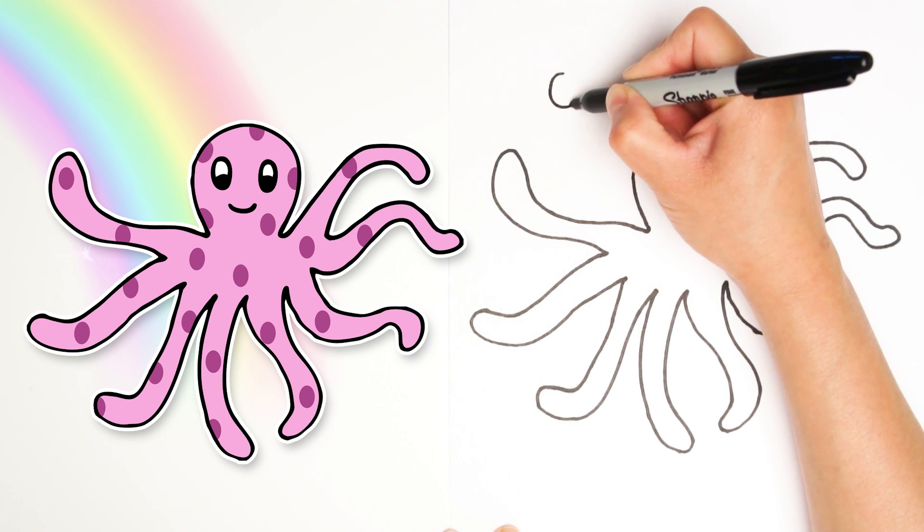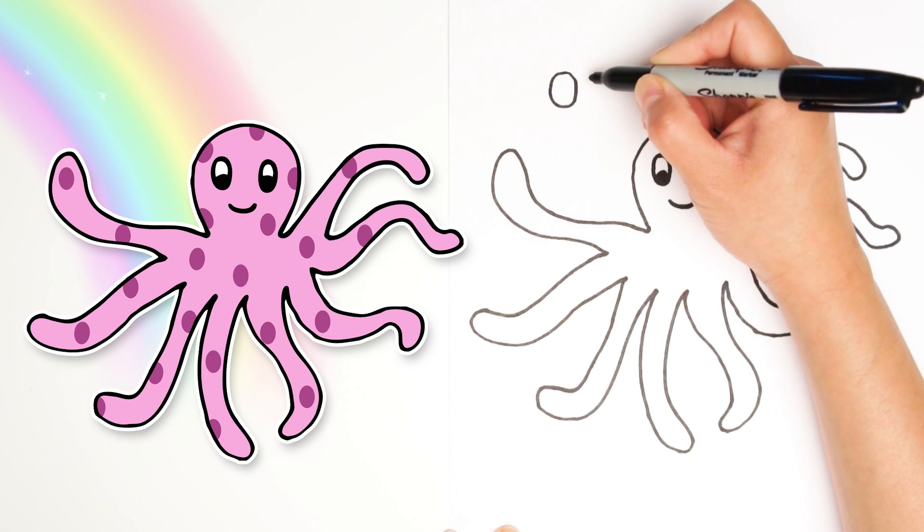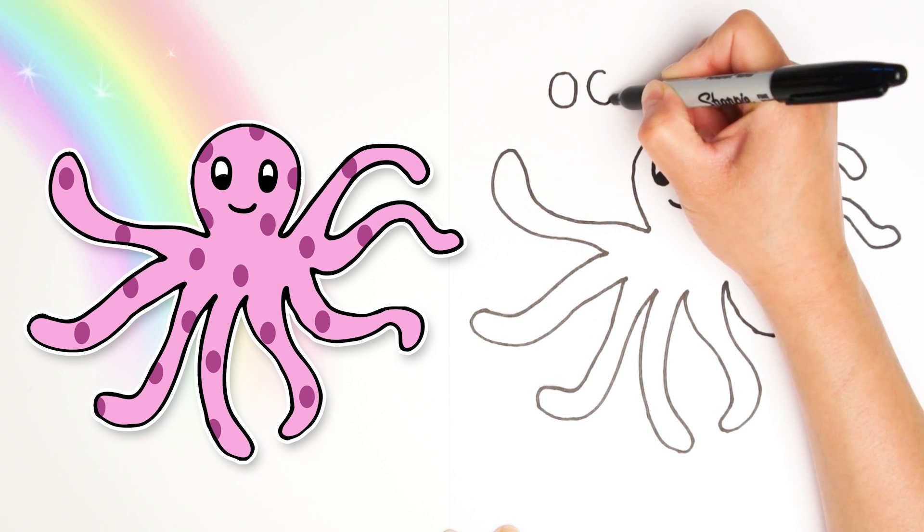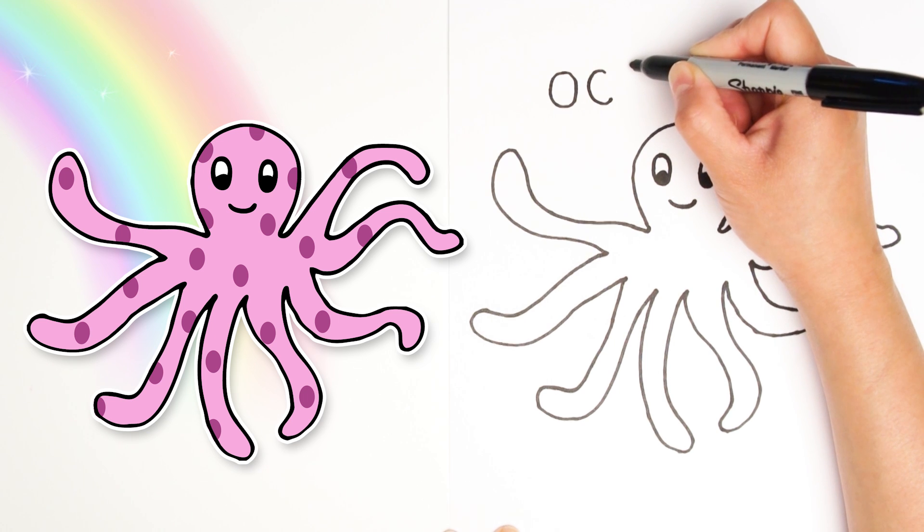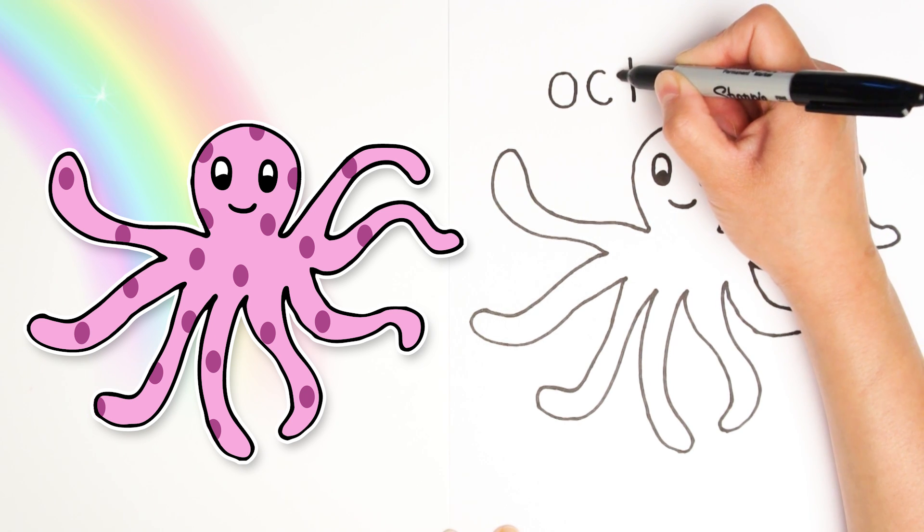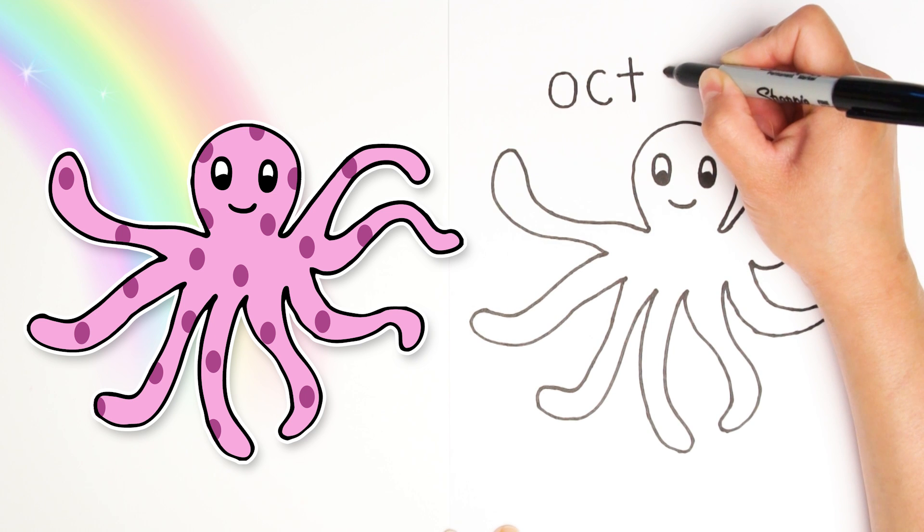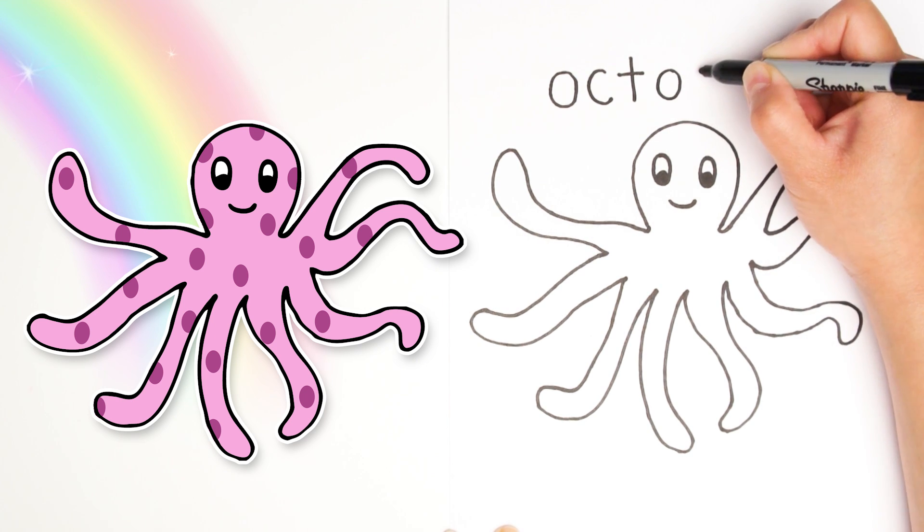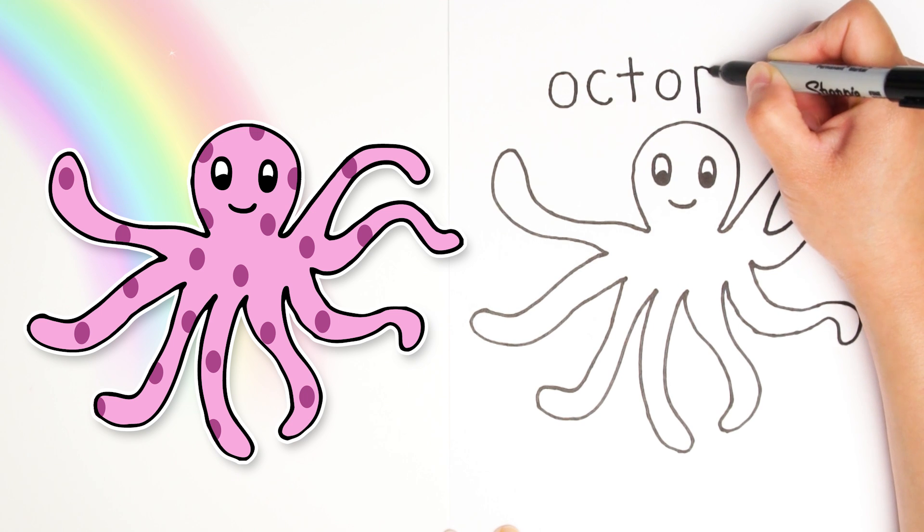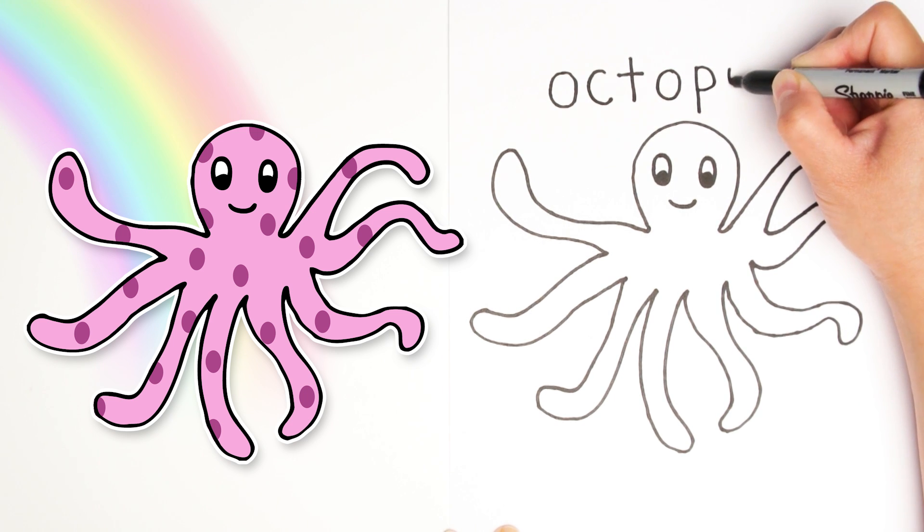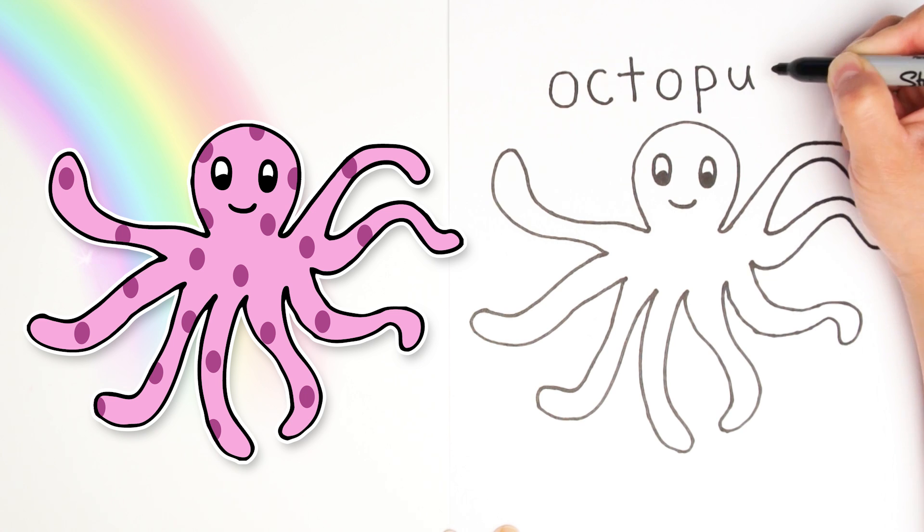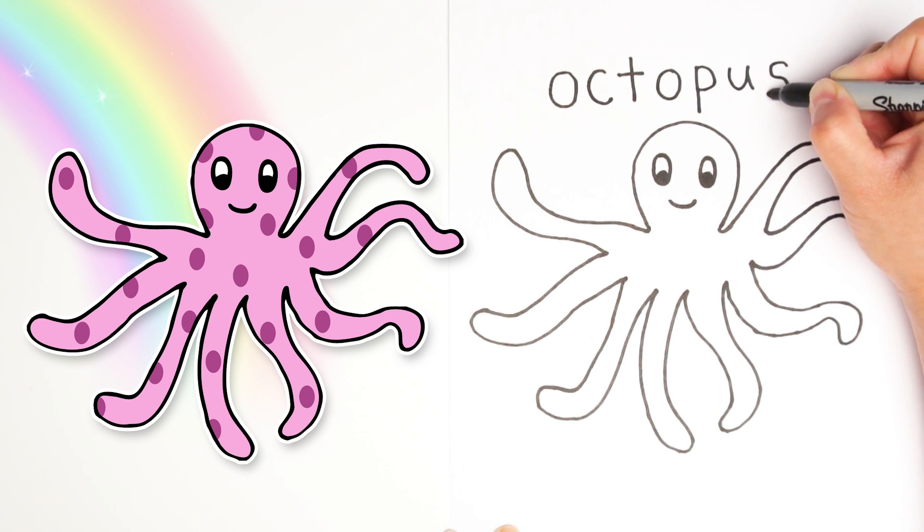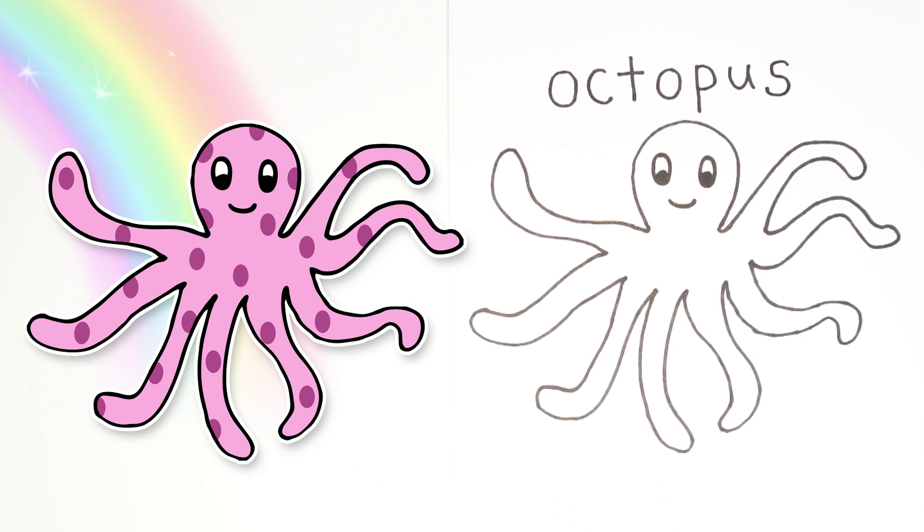O, C, T, O, P, U, S. Did you do it? I bet your parents would be so proud. Good job.